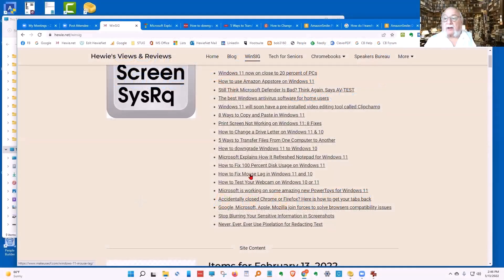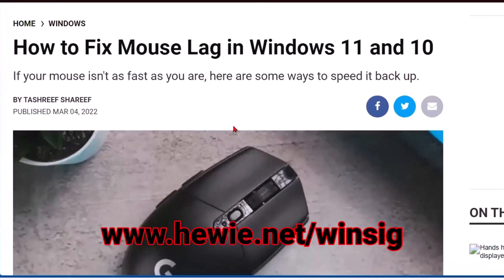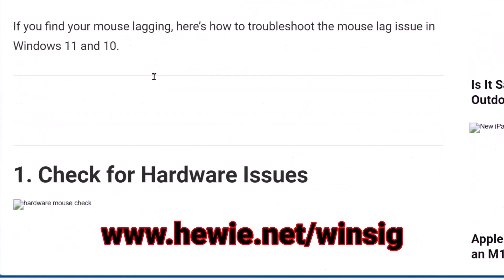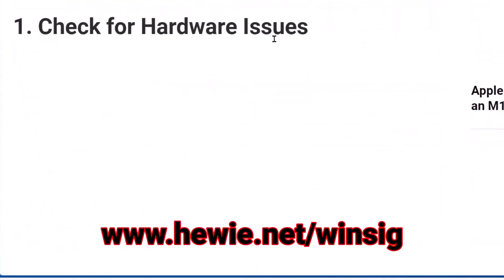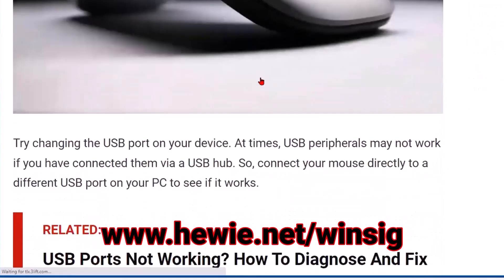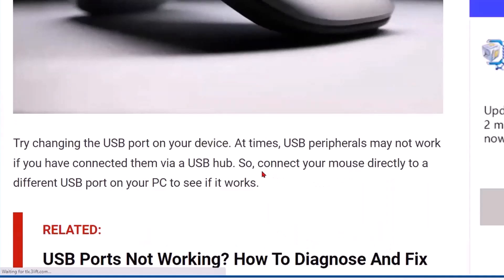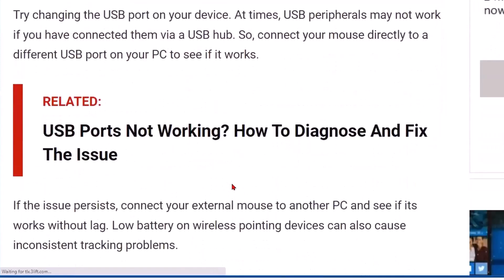Mouse lag — how to fix mouse lag in Windows 10 or 11. If you have a mouse issue and it's lagging, you want to check for hardware issues first. Changing the USB port on your device may not work if you connected it via a USB hub, so connect your mouse directly into a different USB port to see if that works.